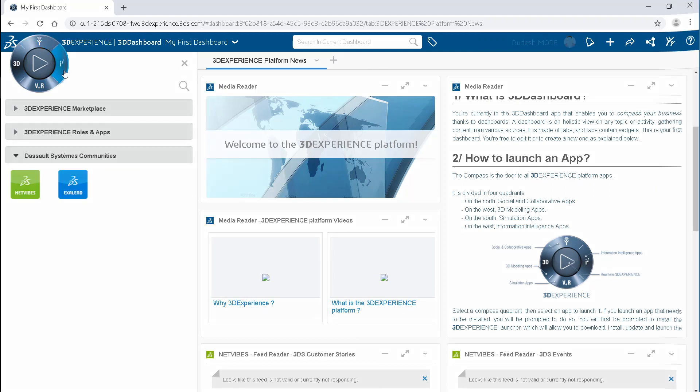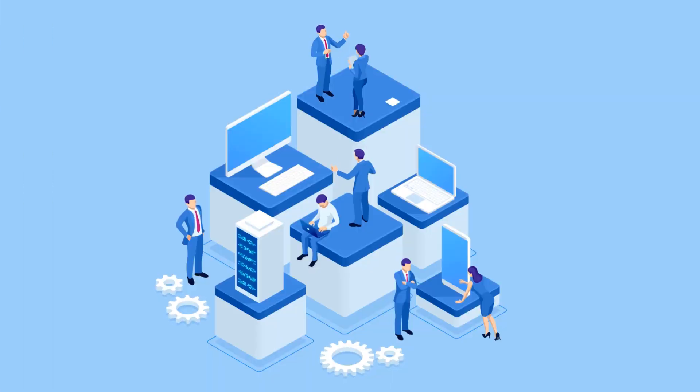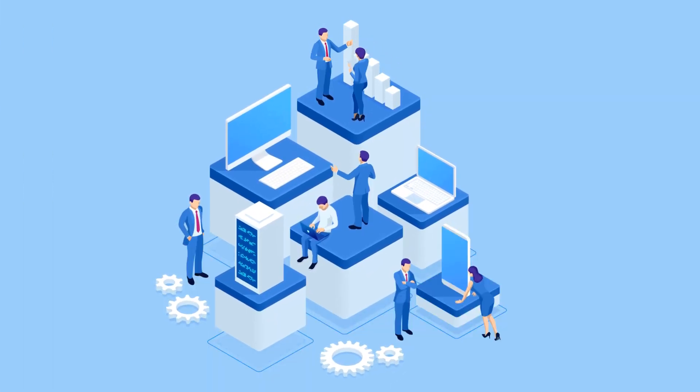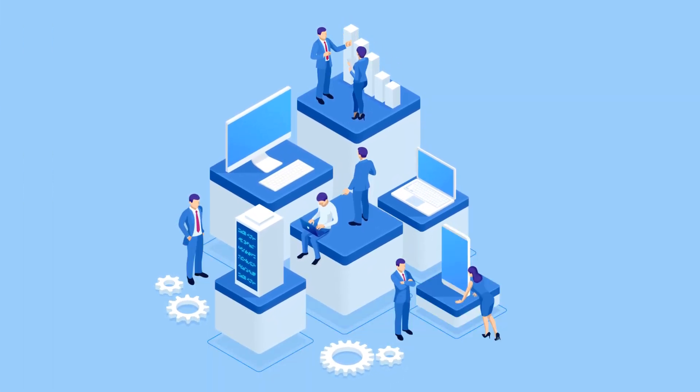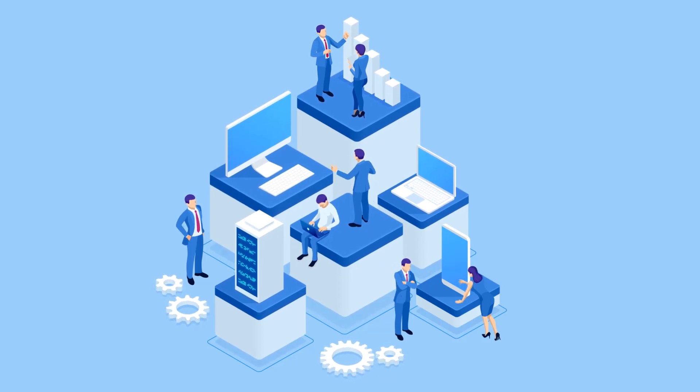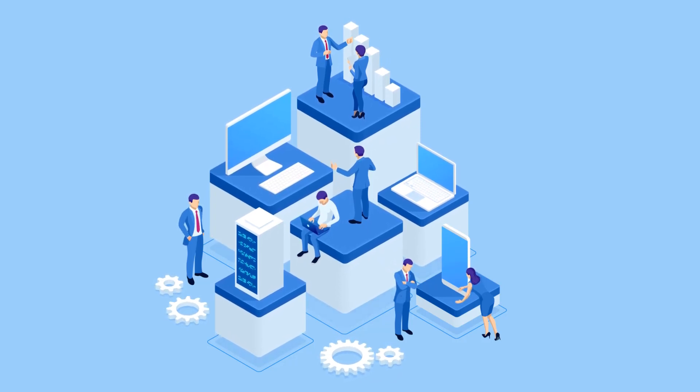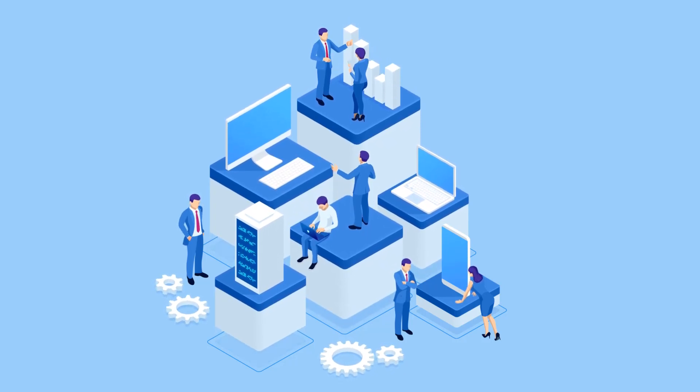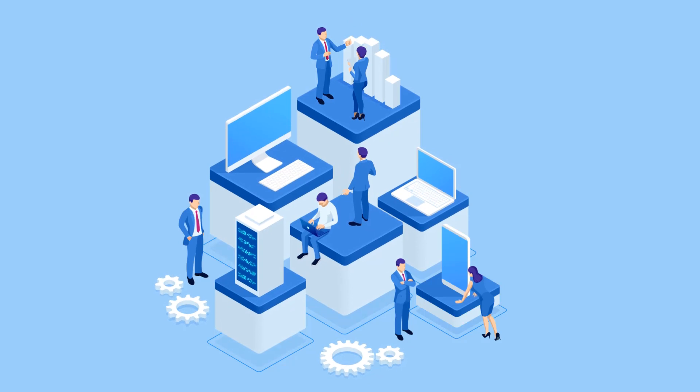So the 3DEXPERIENCE environment is completely database-oriented. And all the data is in one place, and everyone shares the same design data. Everyone is continuously up-to-date.